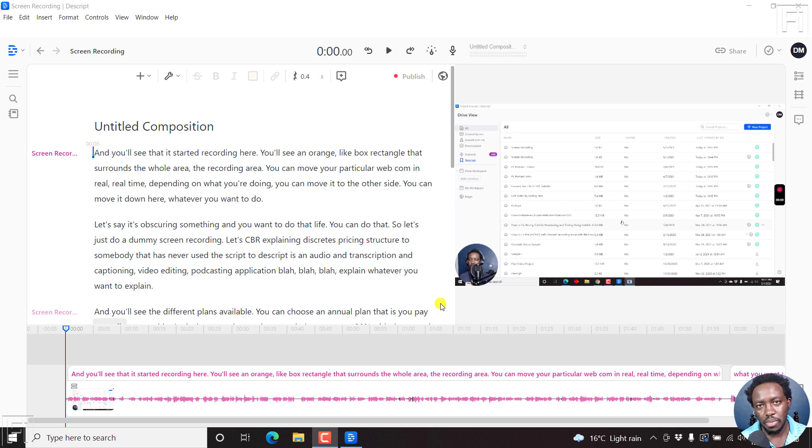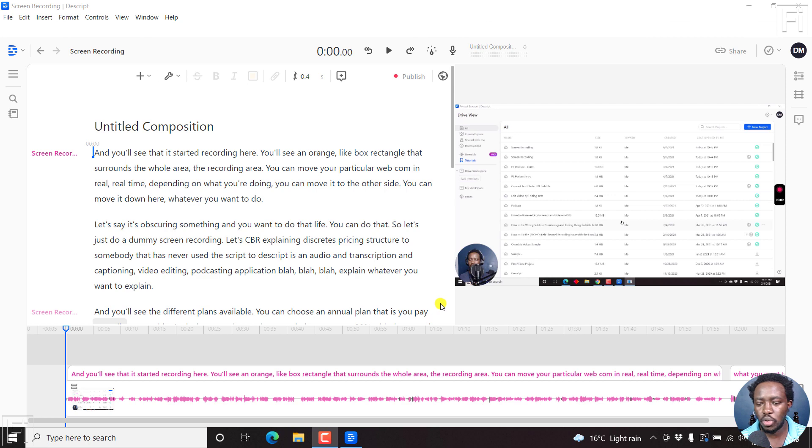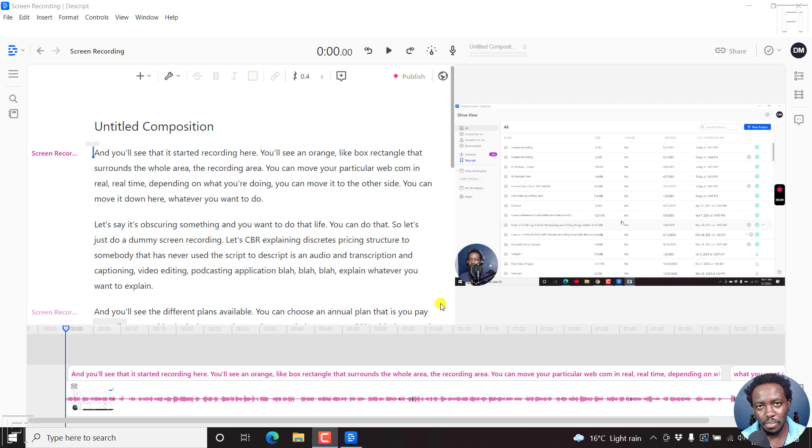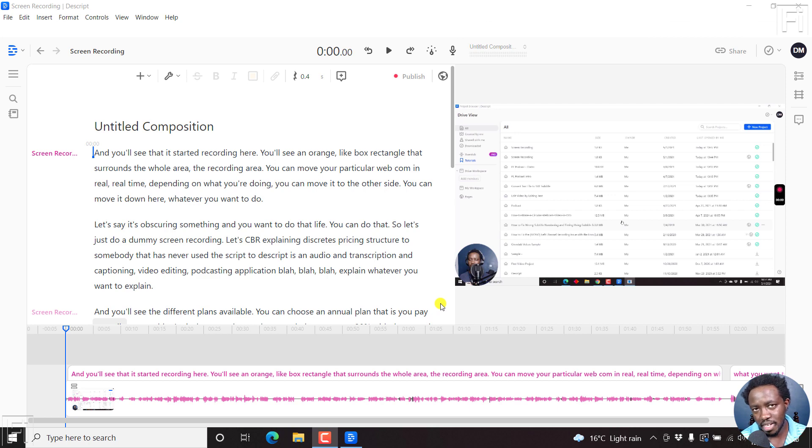So Descript makes it easy to automatically transcribe your video or audio into good, awesome text. But what if you wanted to convert the transcript into subtitles that will be bound into the video? It's pretty simple. And they've made this possible using an option called fancy captions.